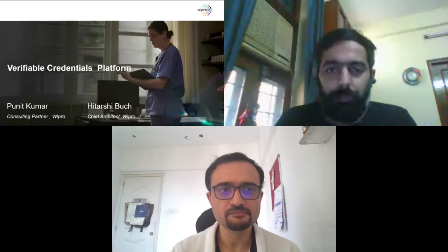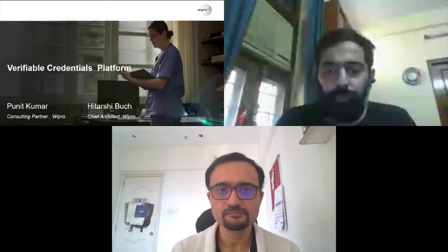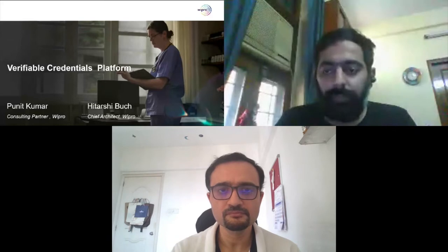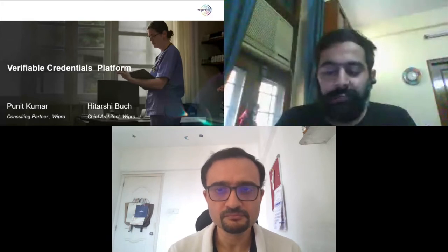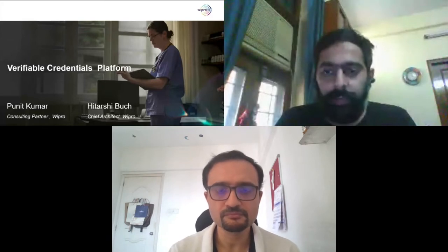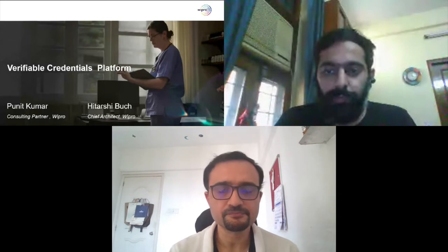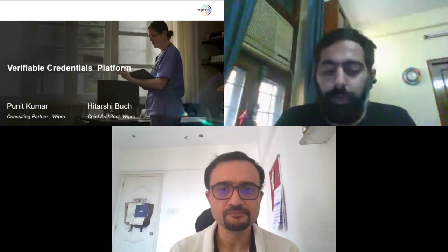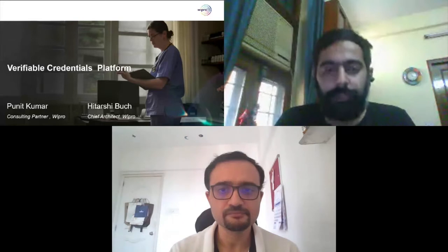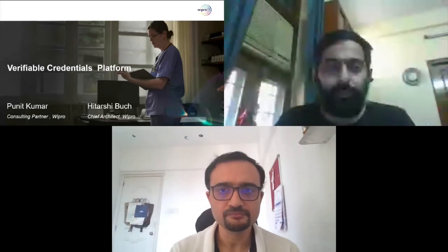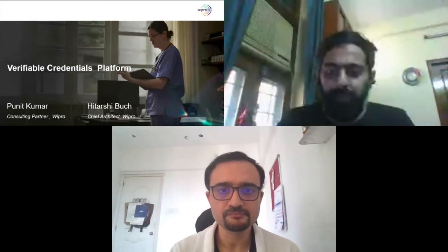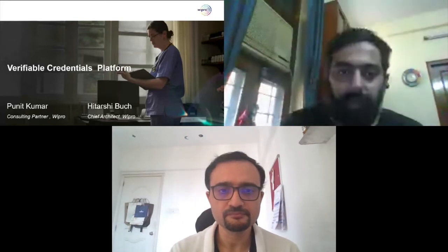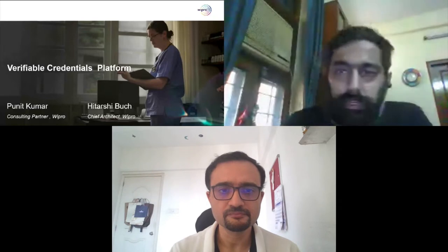I also have with me today Hritha, who heads our team and is also a contributor. So without wasting much time, we can get onto the subject now.